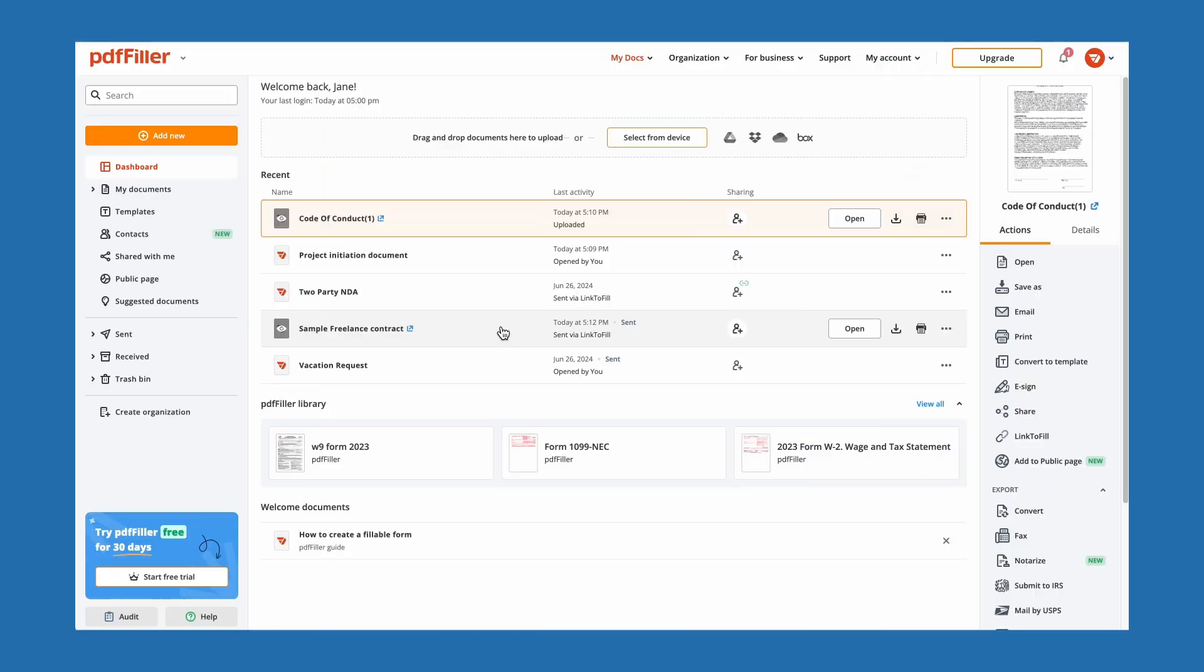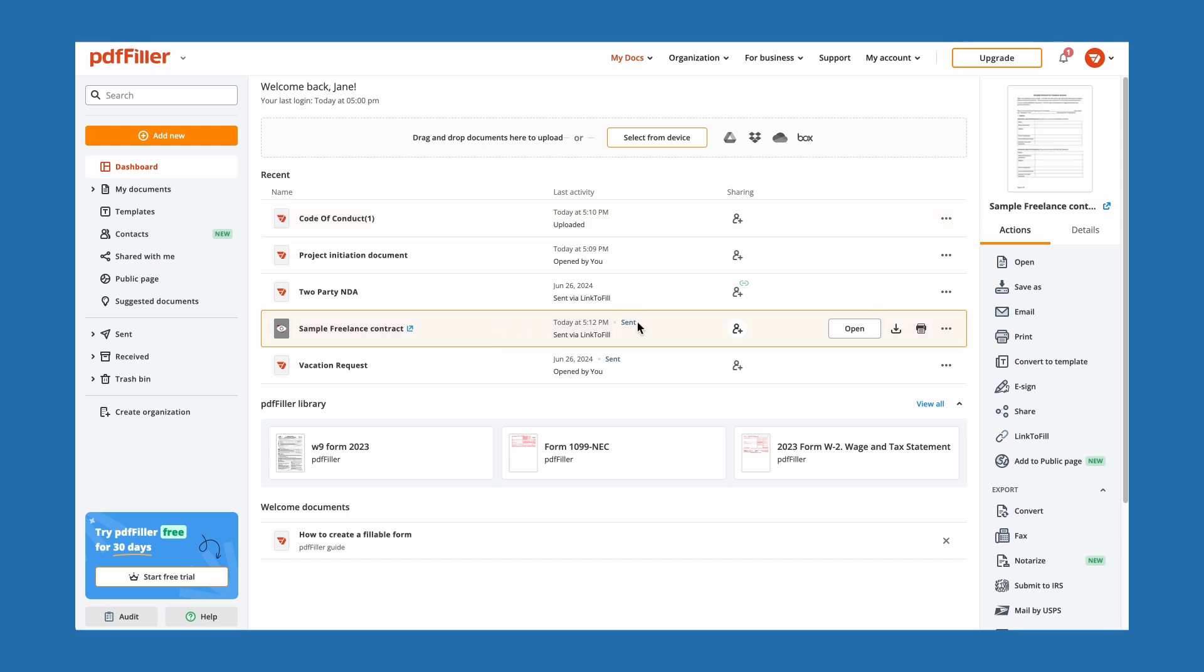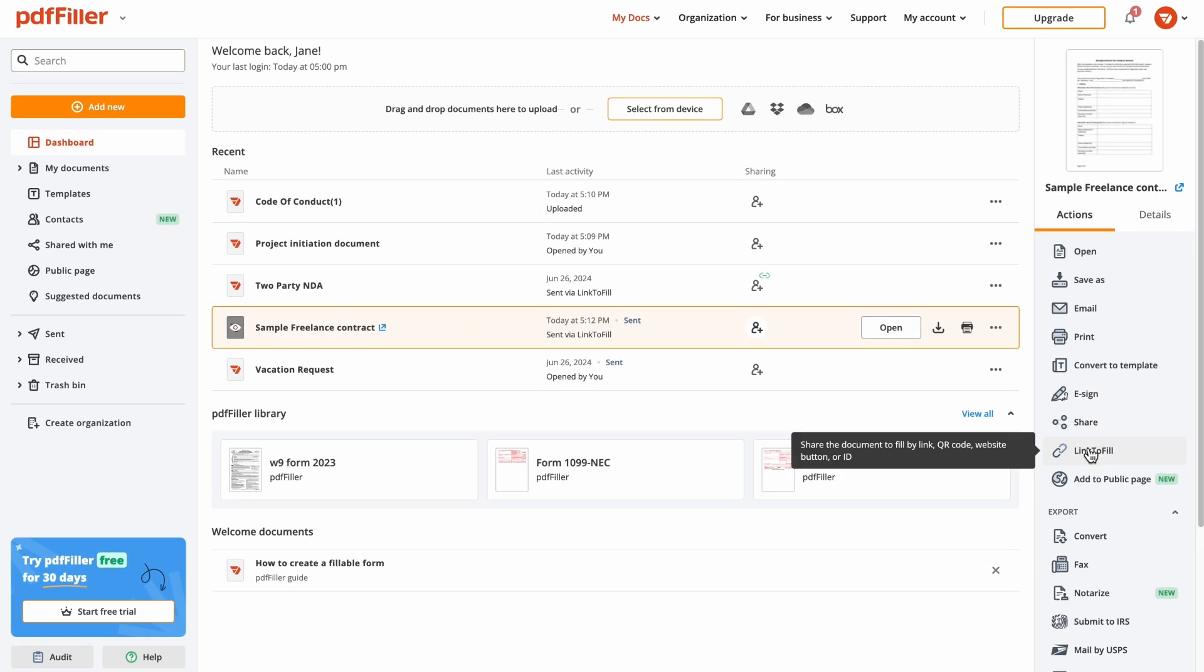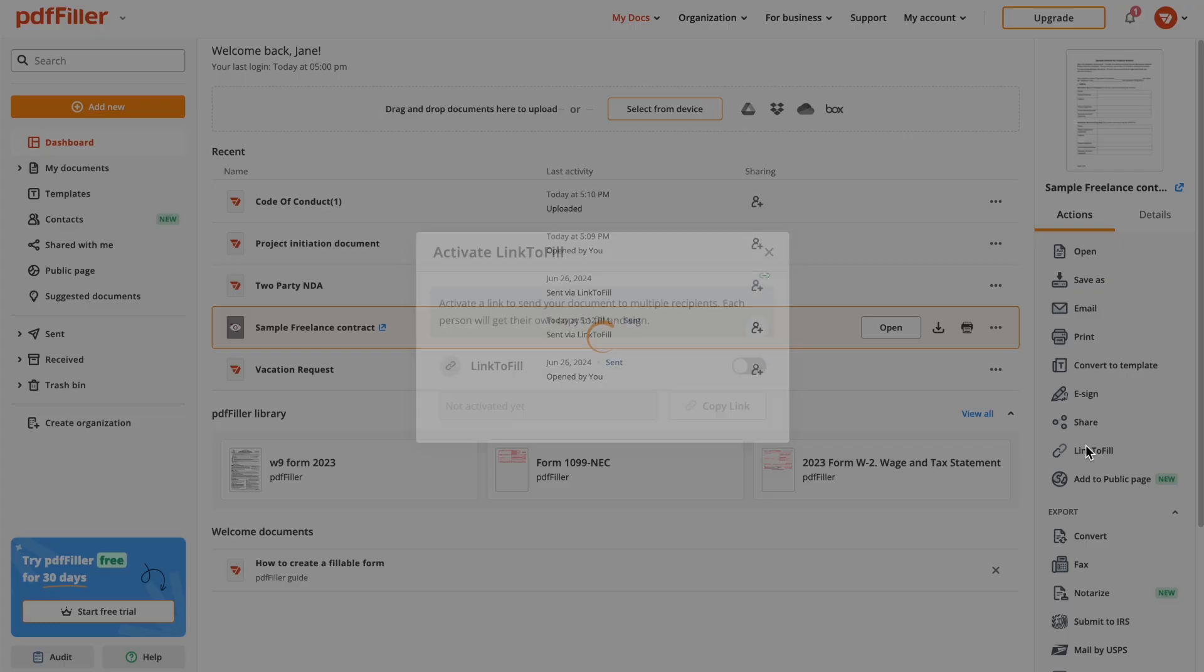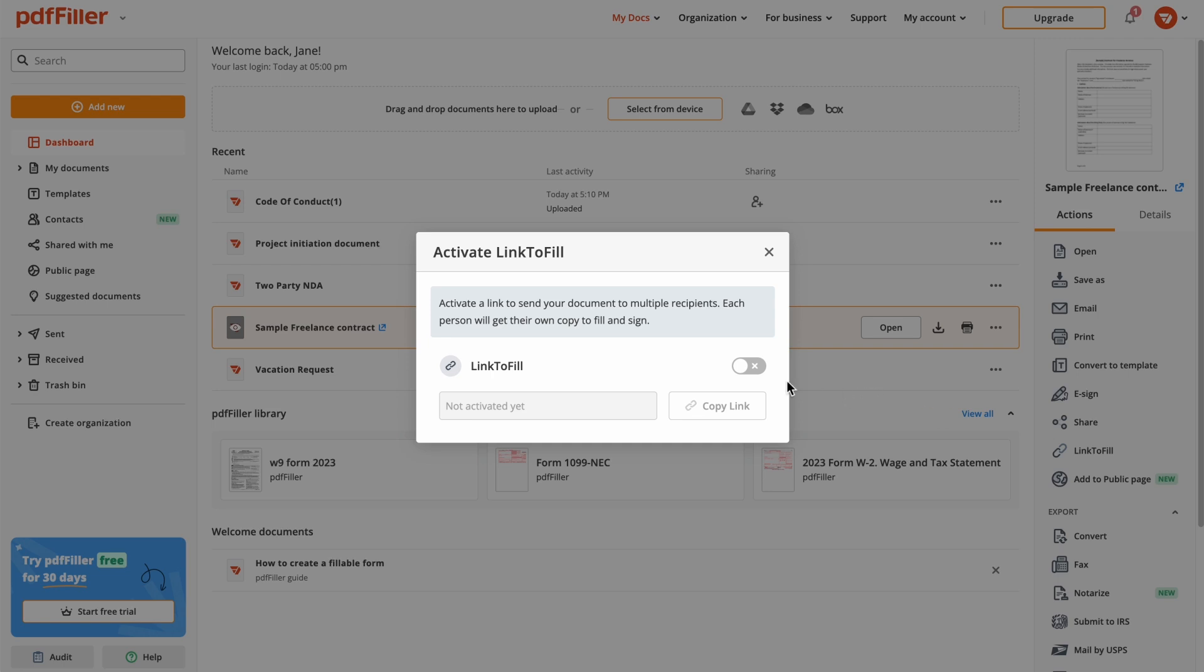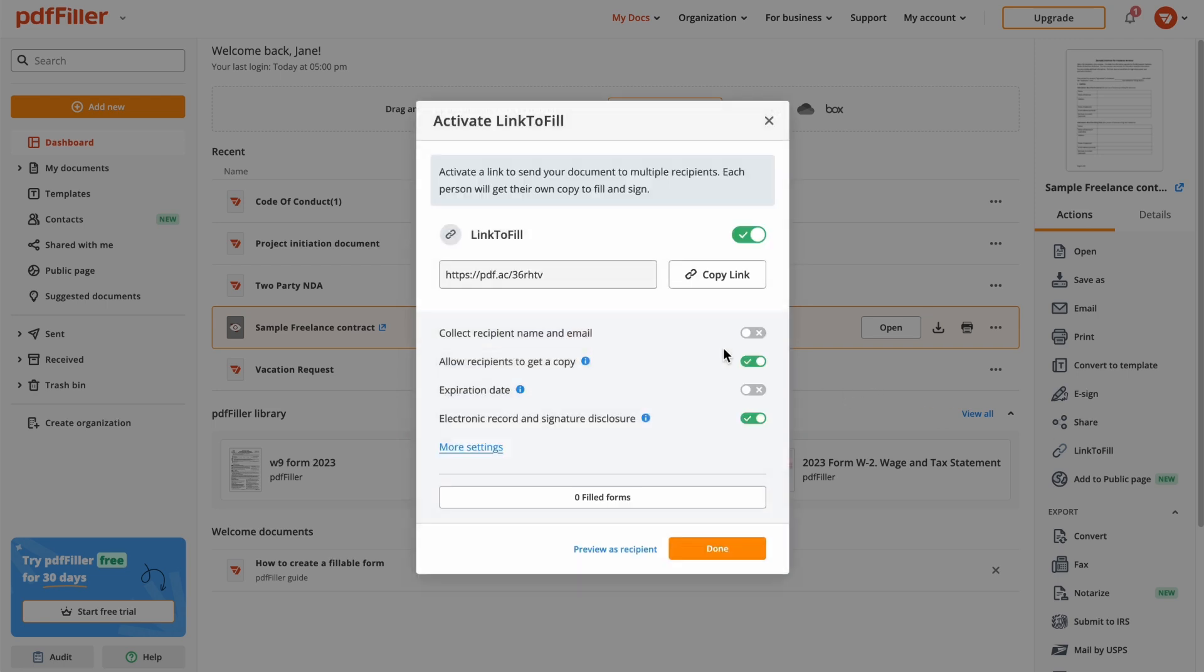PDF Filler allows you to host and share fillable documents online so that other users can complete their copies in seconds. Start by selecting a document and clicking Link to Fill, then go to Advanced Settings.